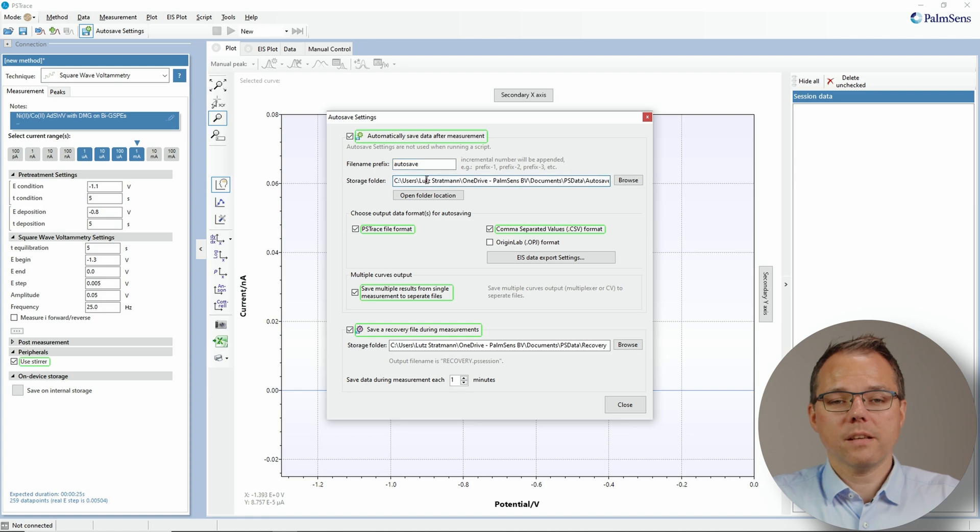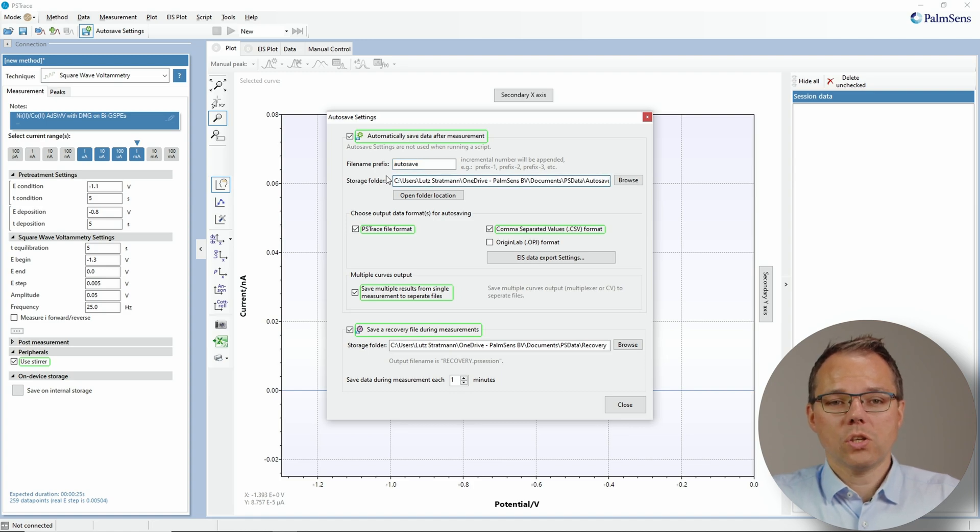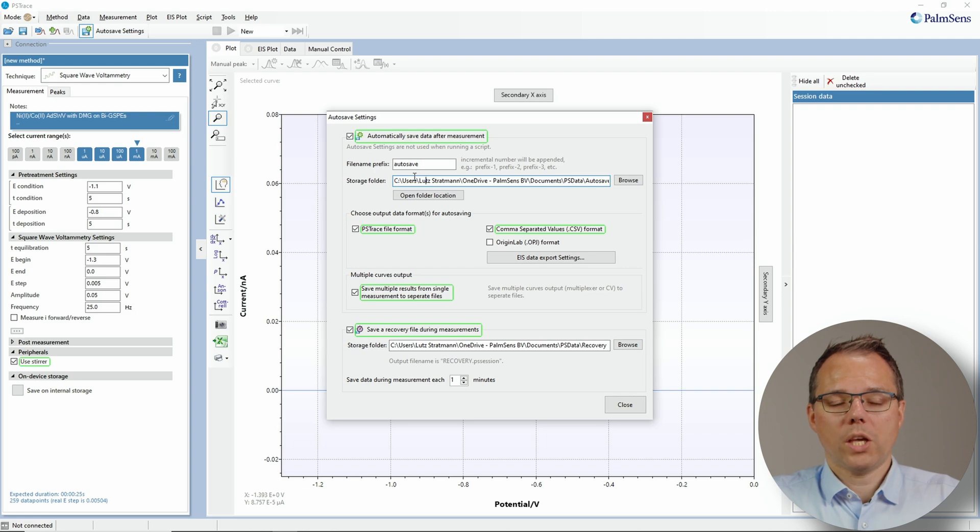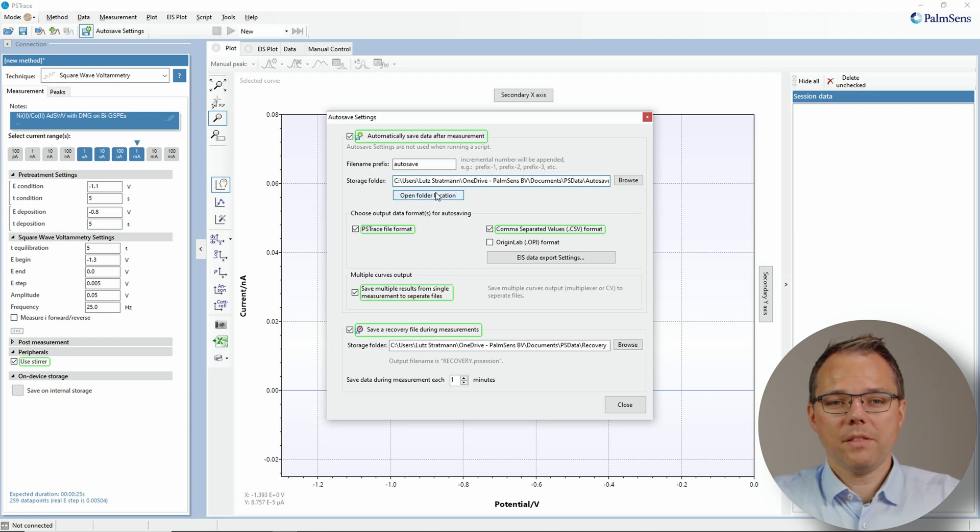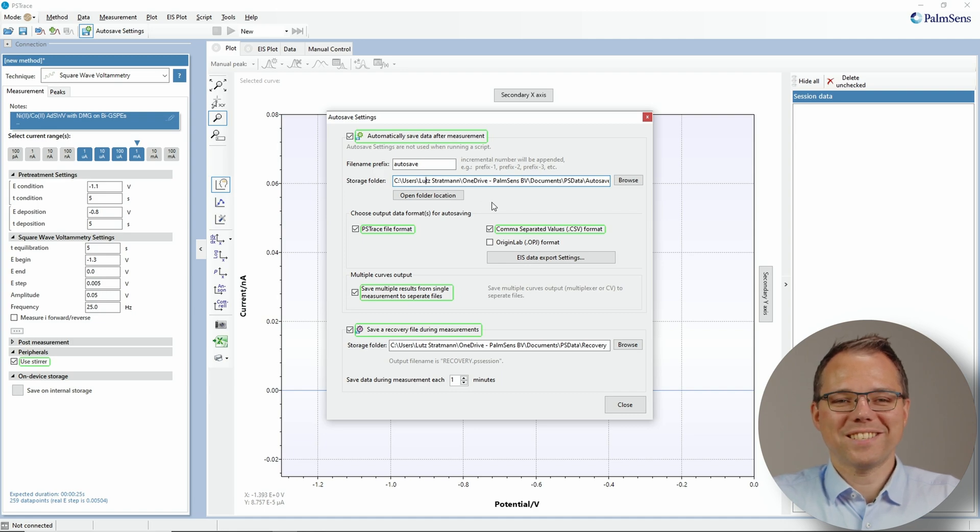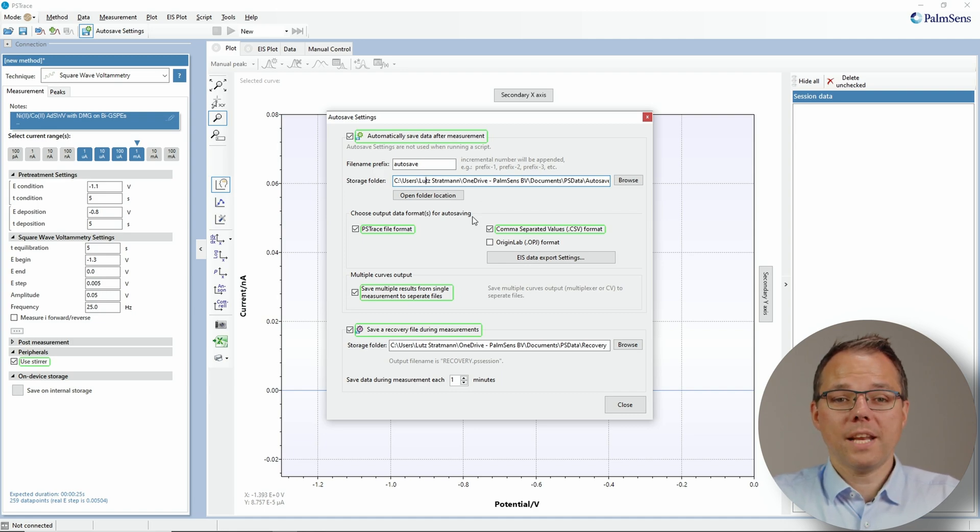The next one, and that's also quite common, is the storage folder. You can choose where you want to store all these files and these two buttons are just to help you find the path for that storage folder quickly.